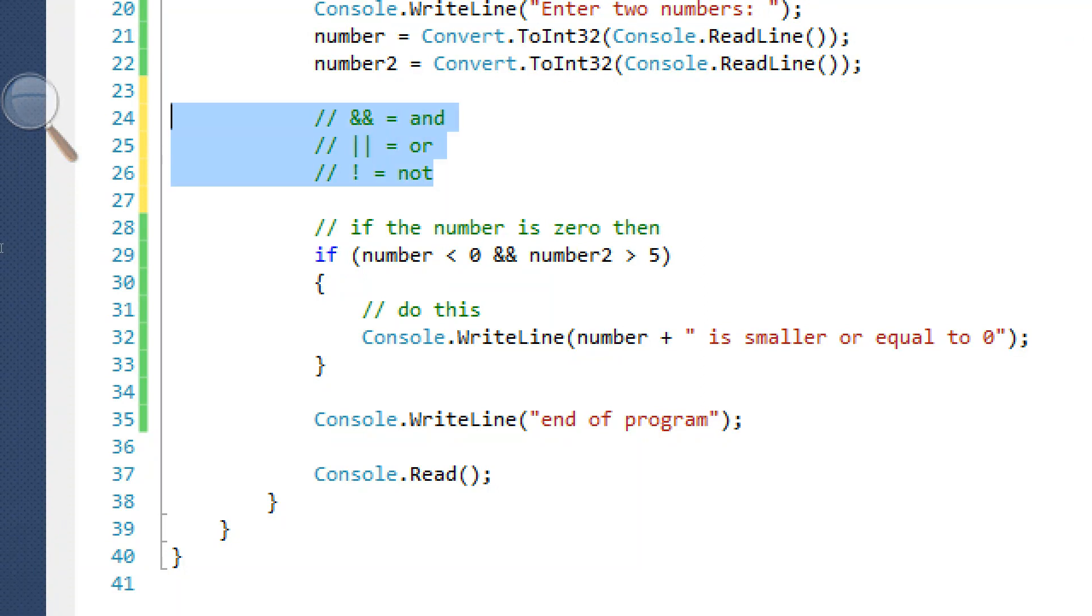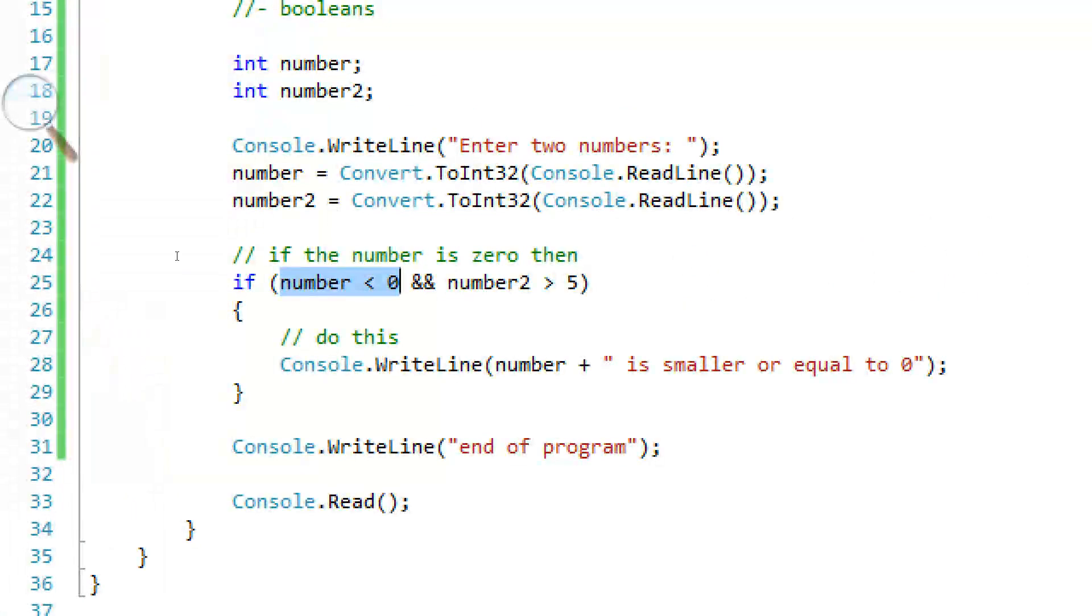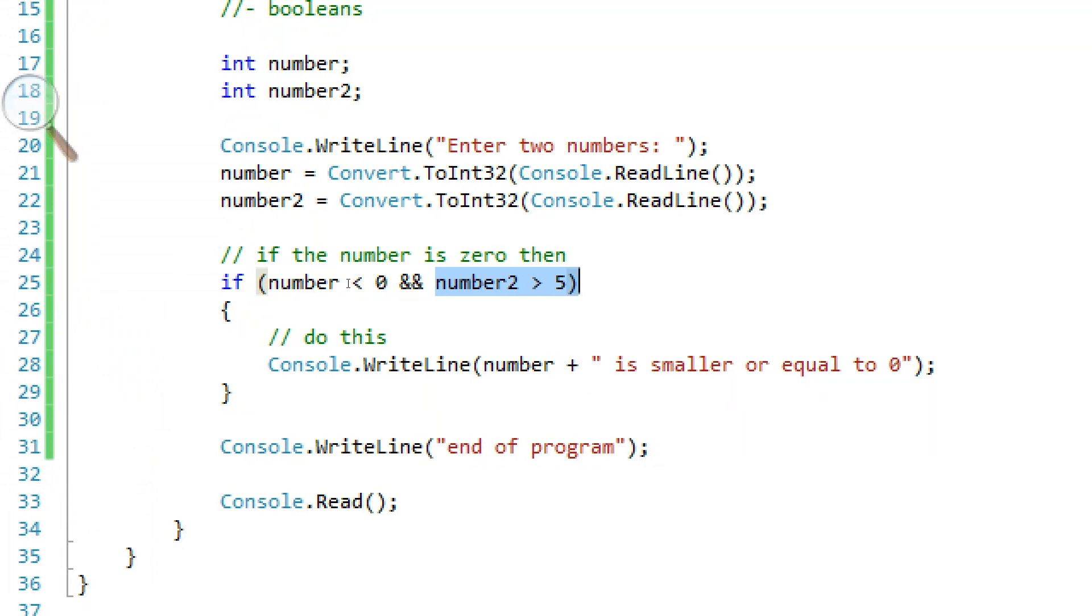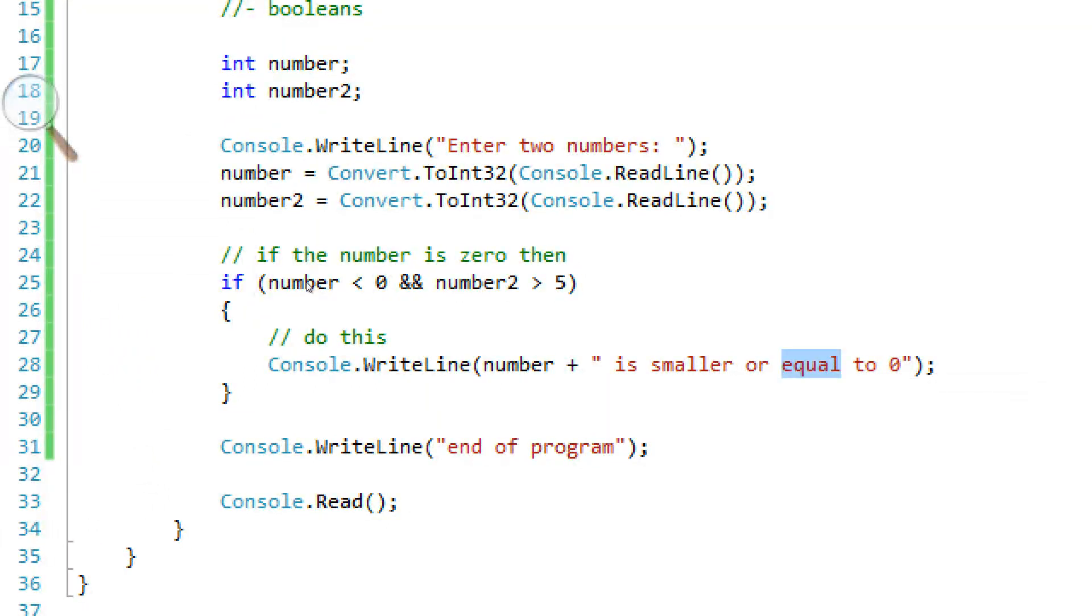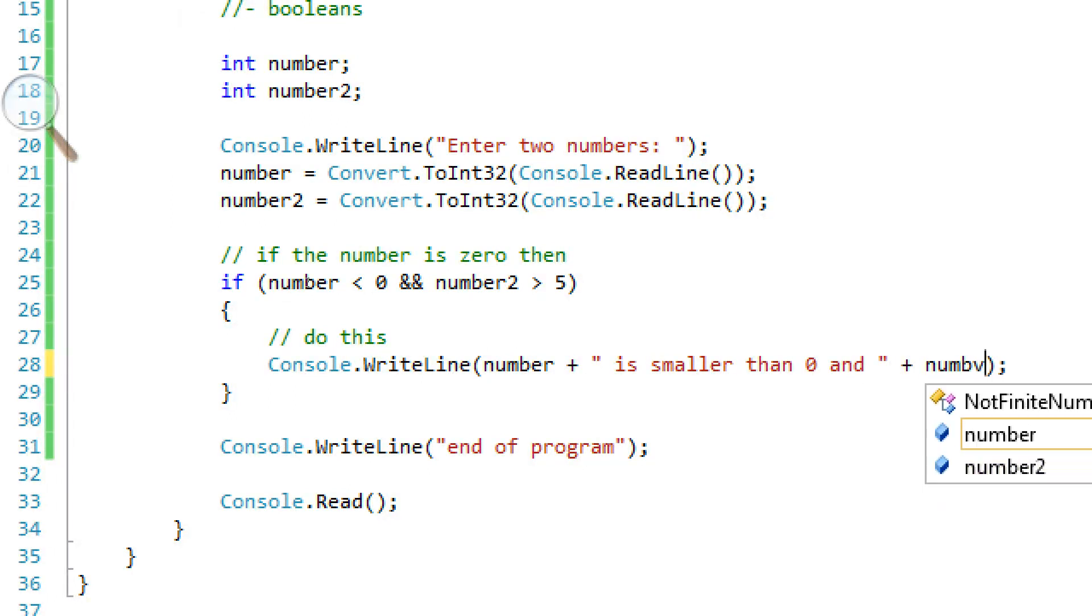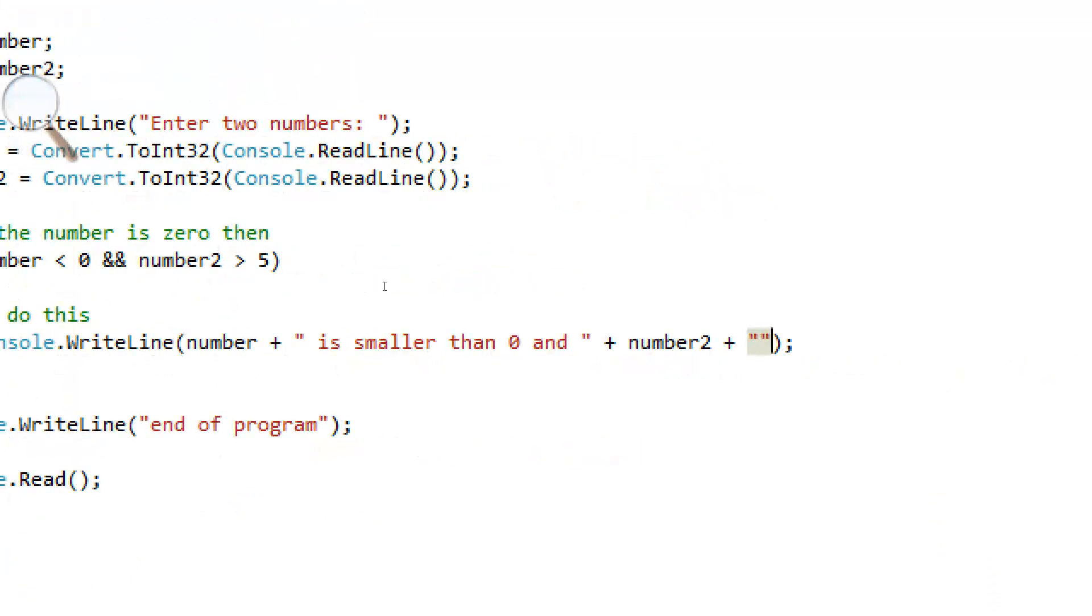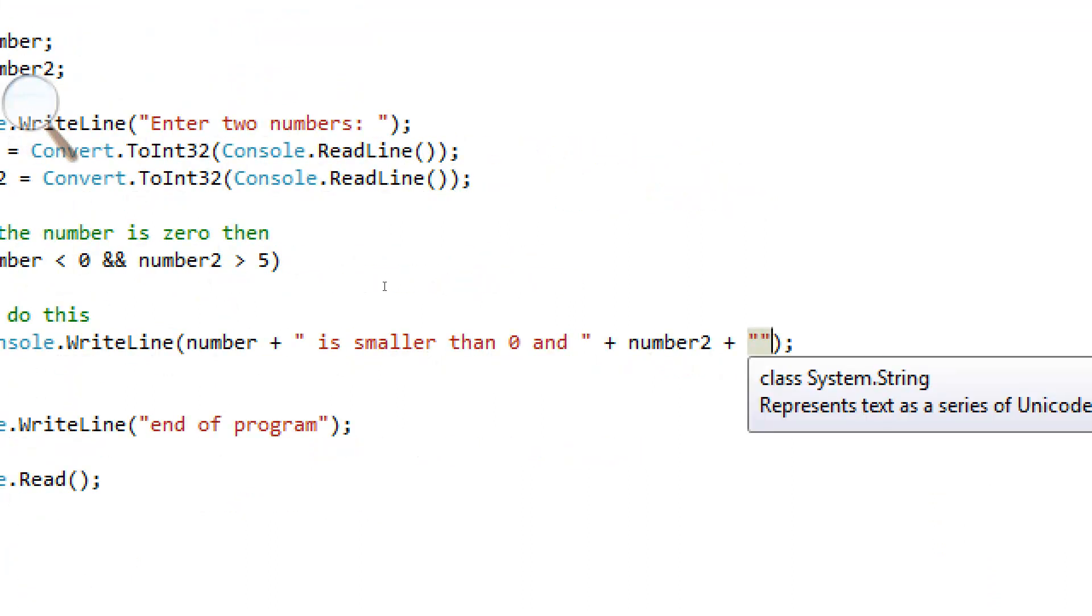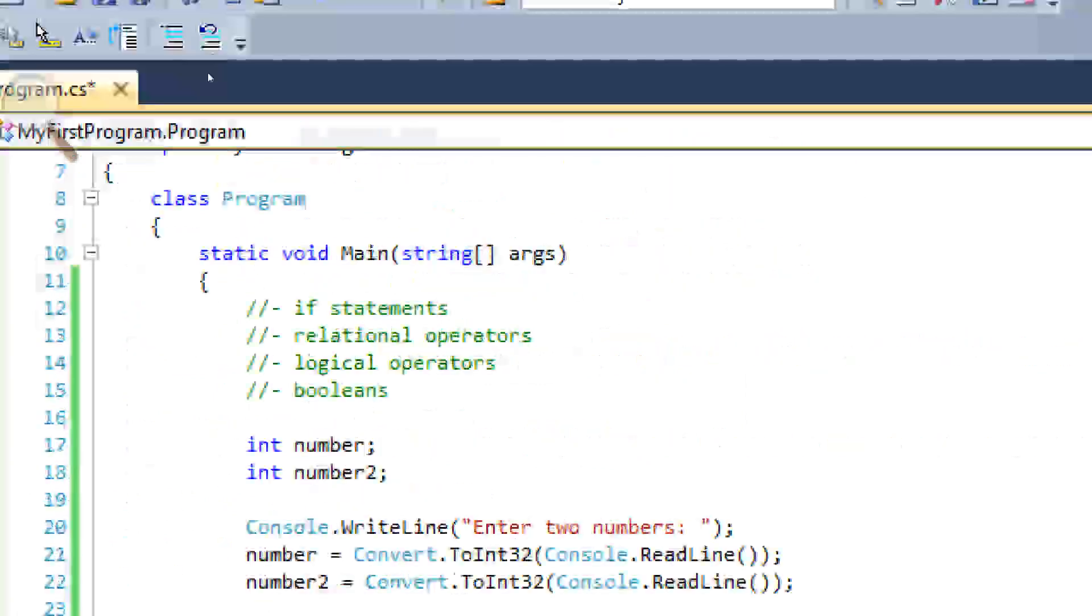So those are the main logical operators. I'll show you what they do in a second. So, the first number has to be smaller than 0, and the second number has to be greater than 5. So this is smaller than, this is smaller than 0, and number 2 is, let's go over here, is greater than 5.